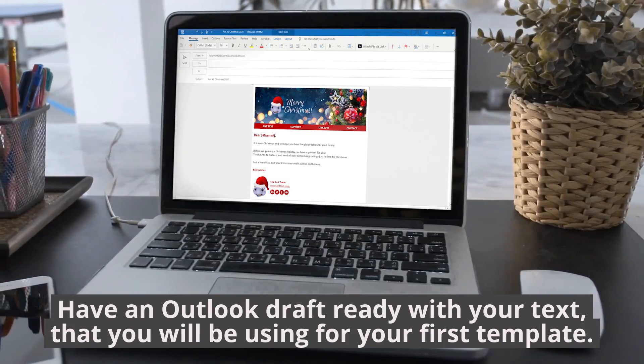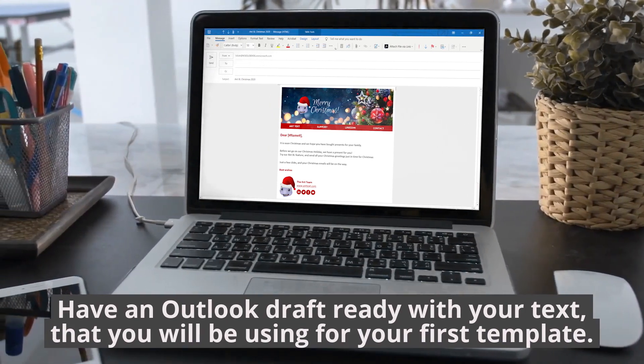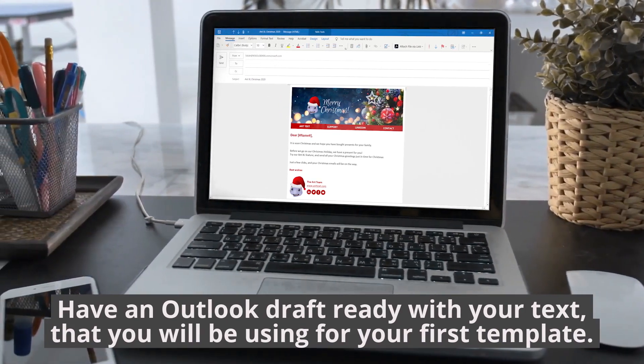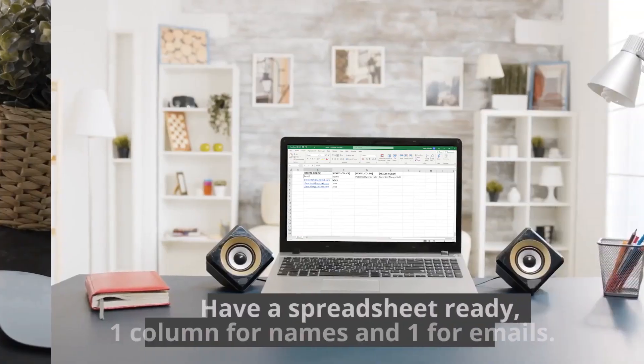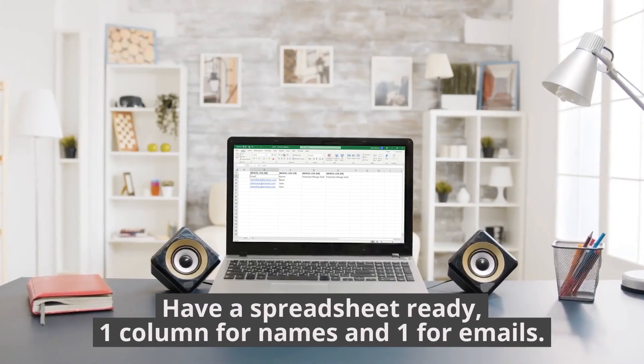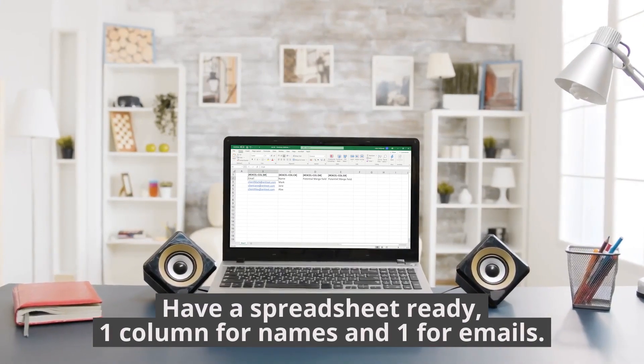Have an Outlook draft ready with your text that you will be using for your first template. Have a spreadsheet ready, one column for names and one for emails.